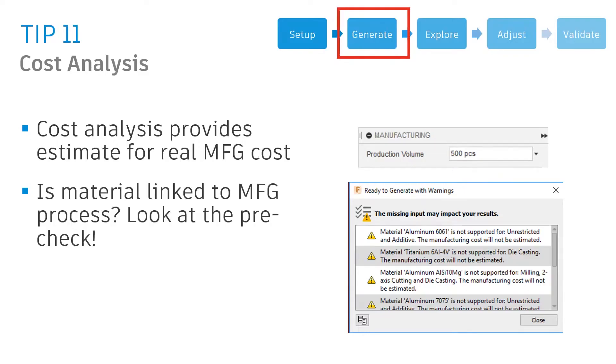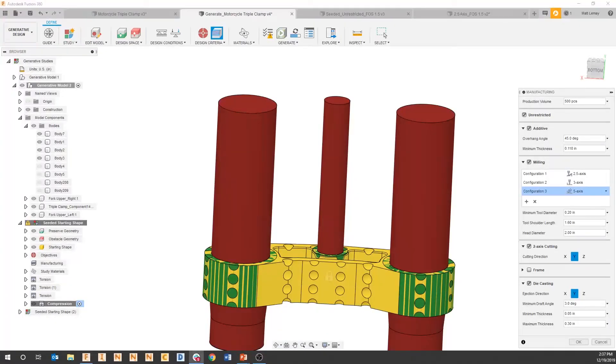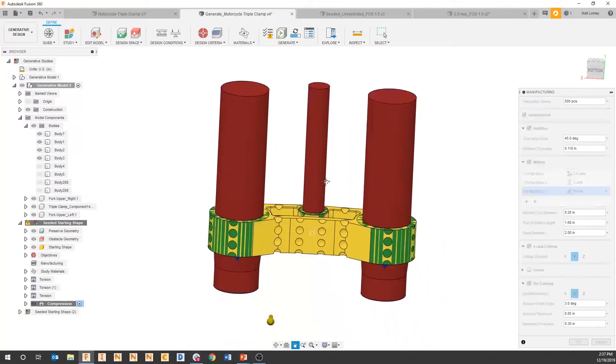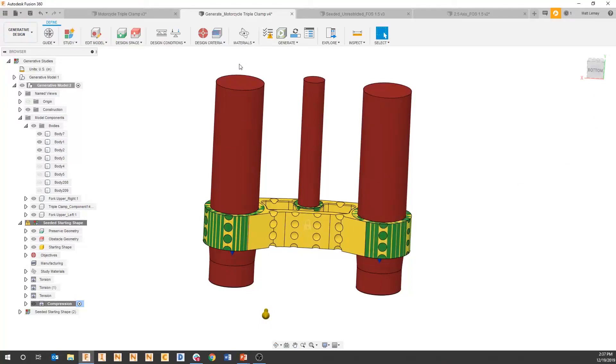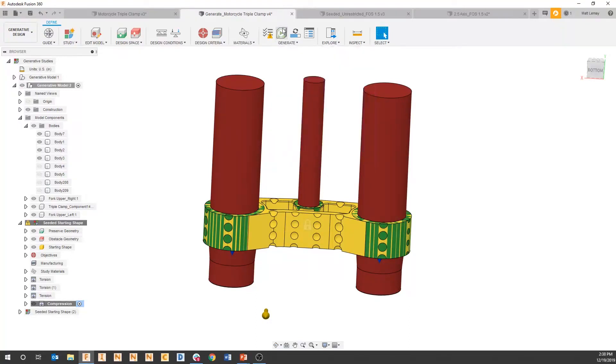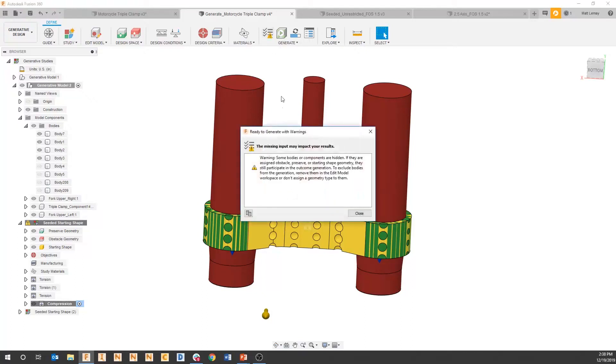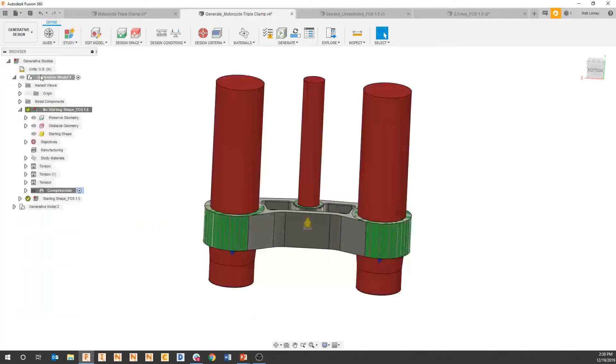When setting up a generative design solve, there's a couple things we can do to make sure that our materials and manufacturing types are mapped correctly. The way to do that would be within our pre-check. We talked about the preview running a local course approximation. The pre-check is also done before the solve and will tell you if all your manufacturing and material types are linked correctly.